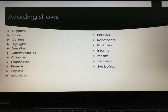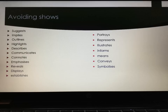A variation of the word 'shows' — not that you shouldn't use it, but just in case you need a variation so it's not too repetitive. We've got: suggests, implies, outlines, highlights, describes, communicates, connotes, emphasises, reveals, displays, establishes, portrays, represents, illustrates, informs, means, conveys, and symbolises.